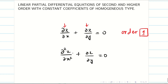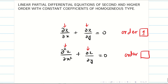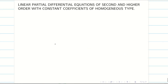But in the second problem, the first term has a second order derivative and the second term has a first order derivative. So the order is going to be 2. The order of the PDE is the order of the highest partial differential coefficient occurring in it.